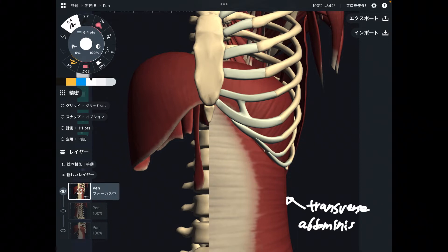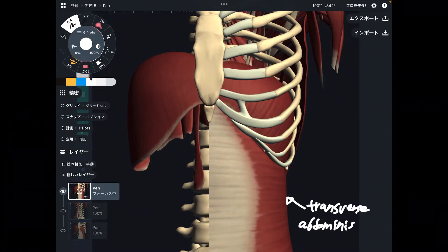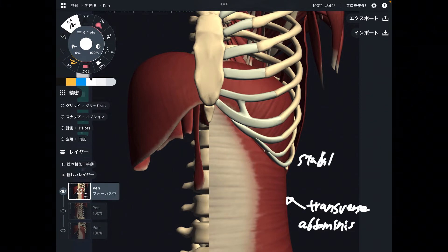This muscle cannot flex your abdomen a lot like rectus abdominus. This muscle is deep and thin, and thus it has an important role for stability — stability more than mobility.